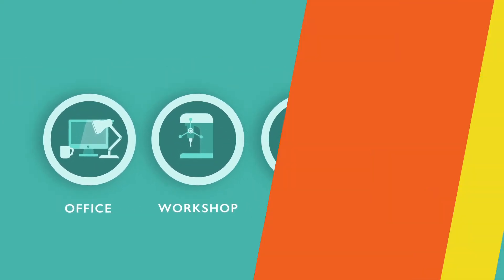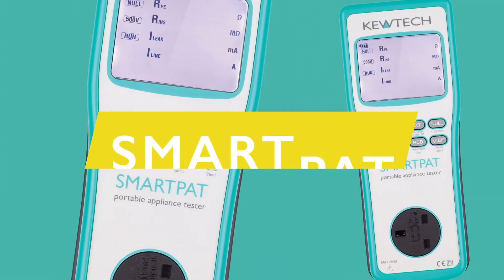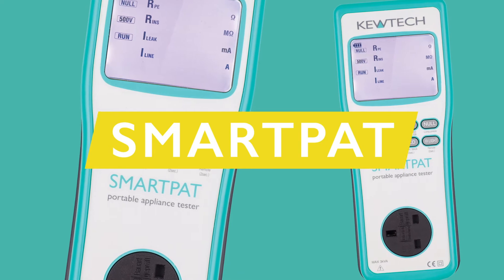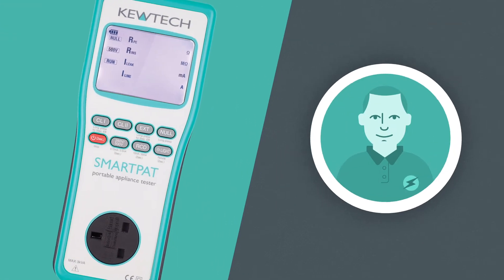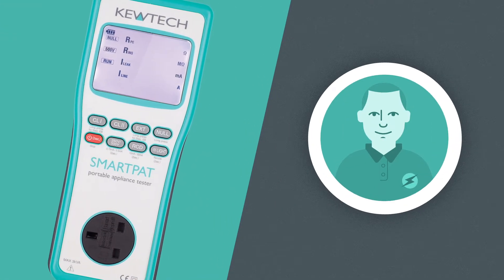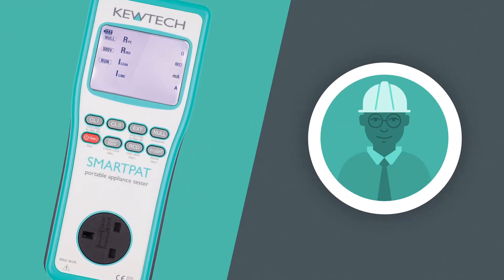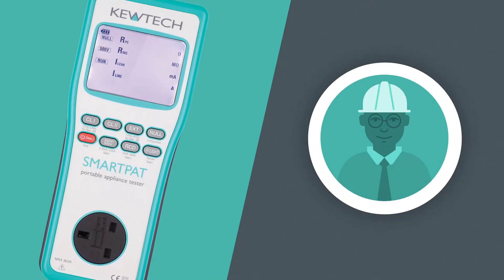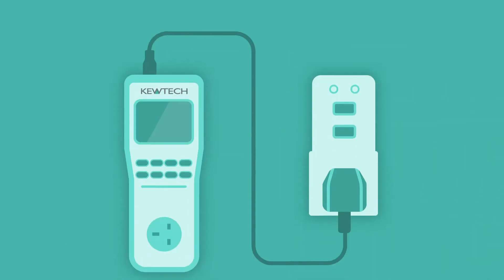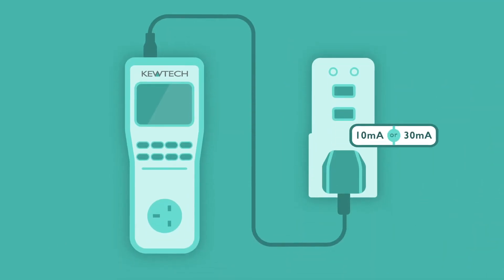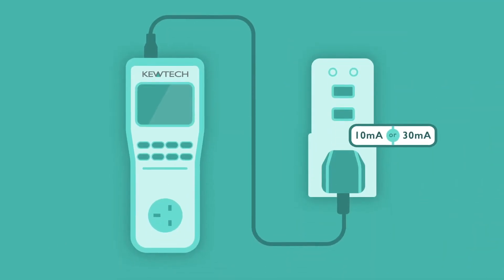The top of the range Smart PAT has been designed for PAT professionals and facilities management staff with enhanced functionality including portable RCD tests.